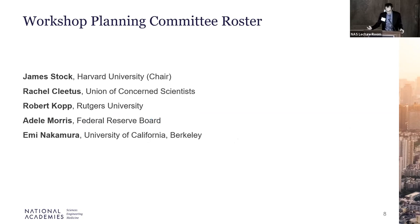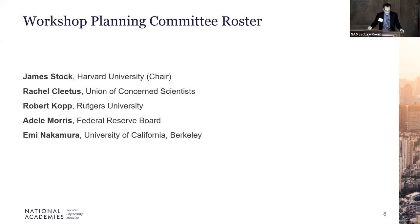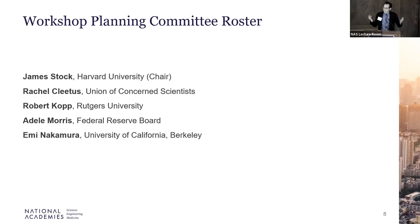This is the planning committee. It is co-chaired by Jim Stock, who will be our first speaker, from Harvard. The Academy has appointed a five-member committee to plan this workshop, all of whom are part of the larger Roundtable: Jim Stock, Rachel Cletus, Adele Morris, Emi Nakamura, and Saul Shung, who had to step down when he took up a new position in the executive branch. When Saul had to leave, I was asked to step in — perhaps not as fantastic as the original five, but we do our best.